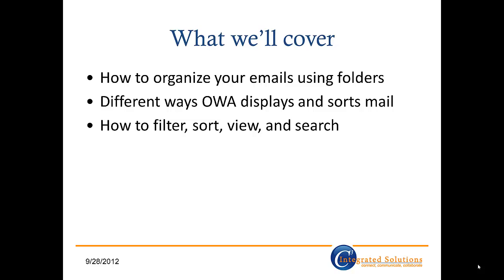In this session, I'll cover how to organize your email using folders, different ways in which OWA displays and sorts your mail for you, and how to manually filter, sort, view, and search through your mail. So let's get started.